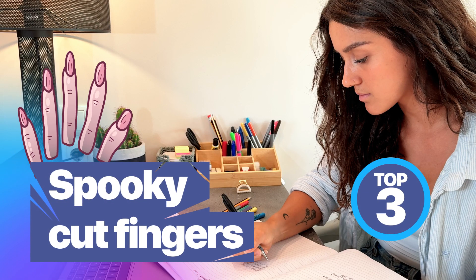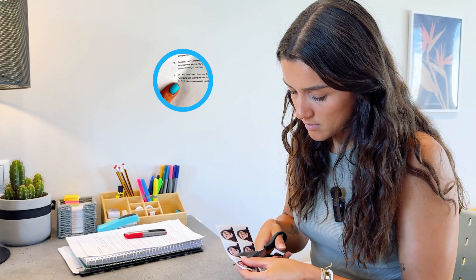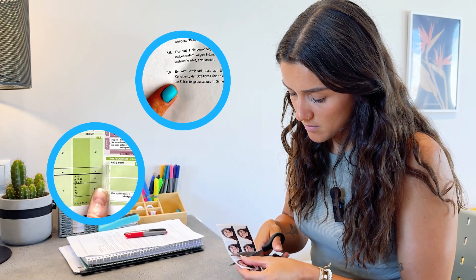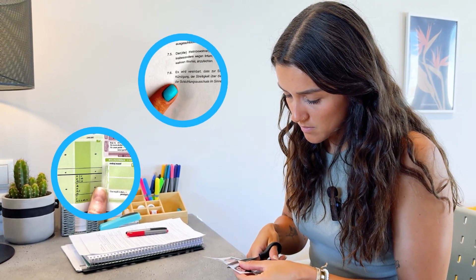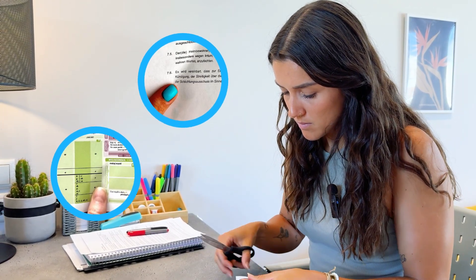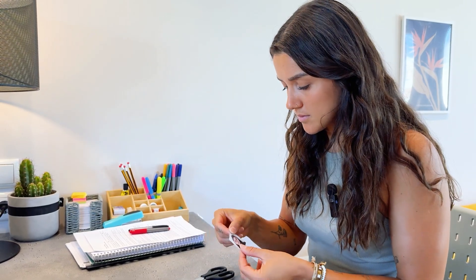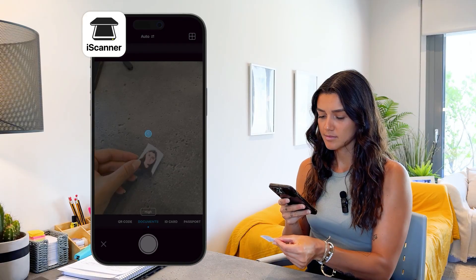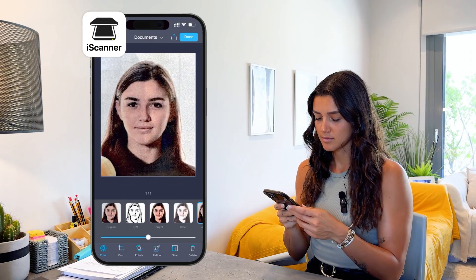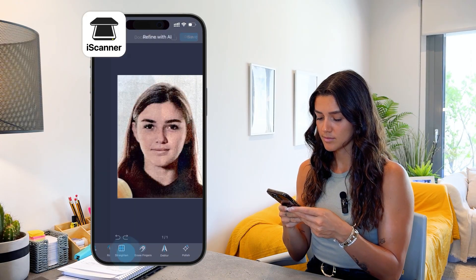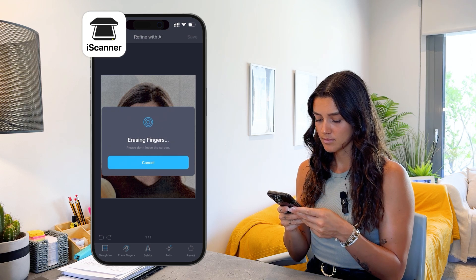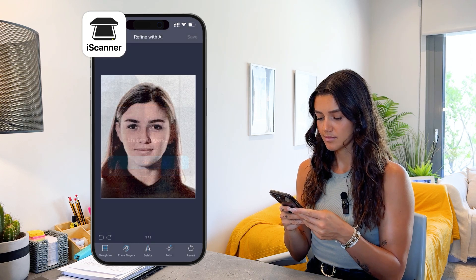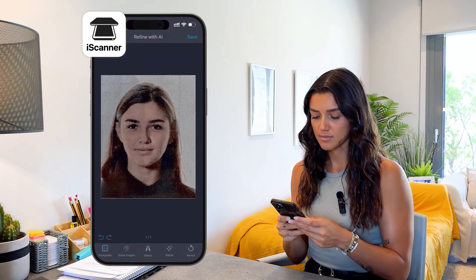Next up, number 3: spooky cut fingers. You definitely know them — ugly cut images of your fingers on a passport or other document that you had to pin down with your finger while scanning it. Good for Halloween, but not for your scholarship application. In the same AI Refine menu, find the Finger Erase button and tap it. Choose Apply to All if you think your fingers might appear on several pages.